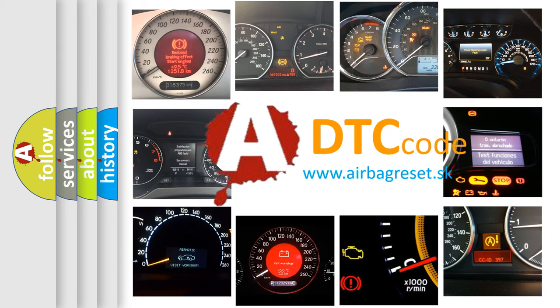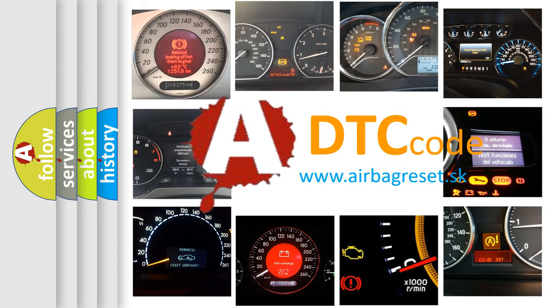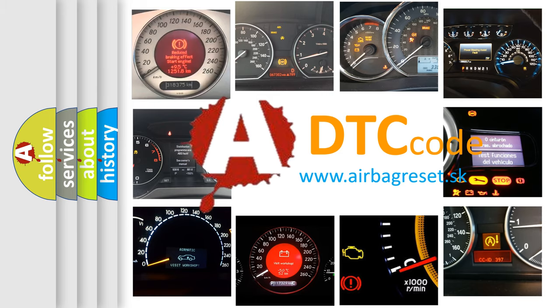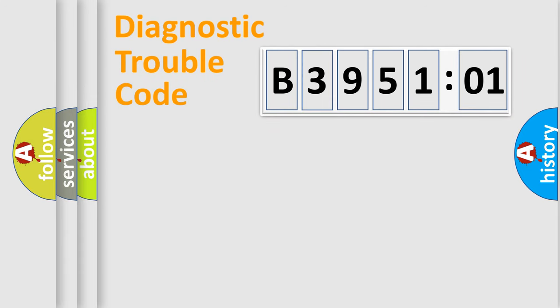What does B395101 mean, or how to correct this fault? Today we will find answers to these questions together. Let's do this.